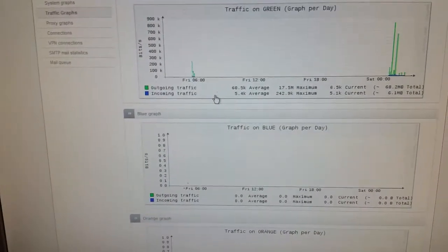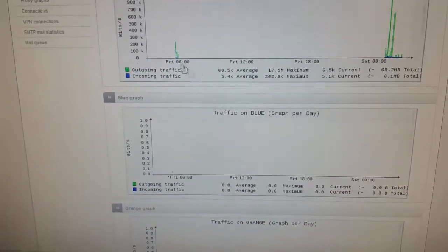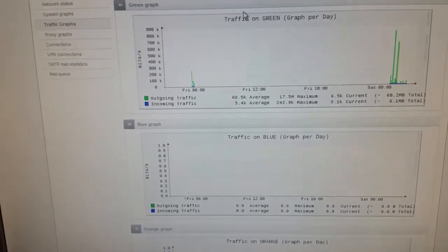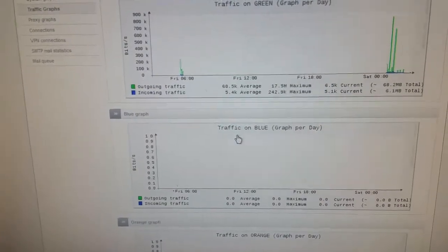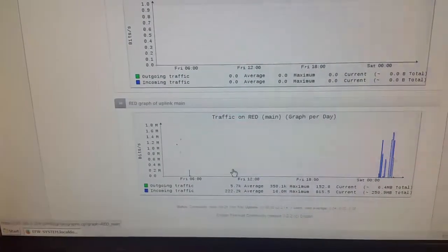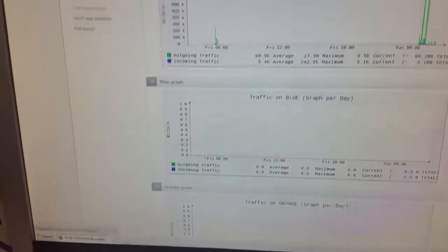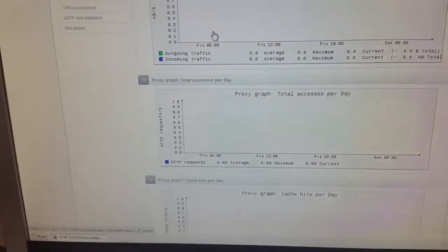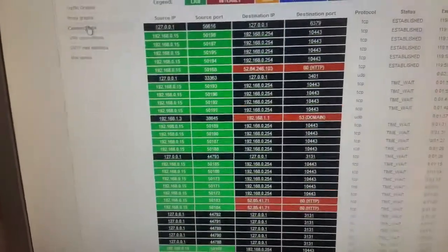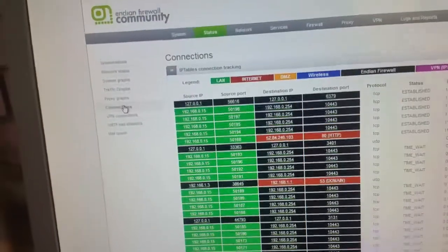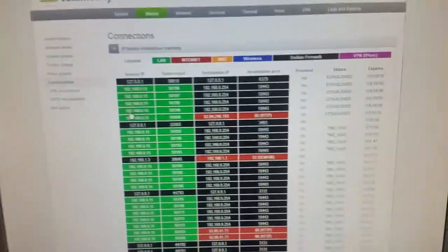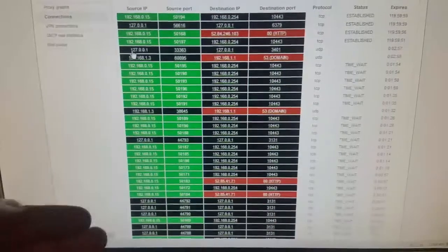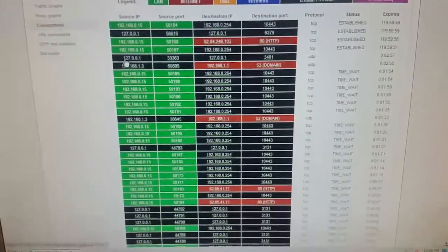Your traffic graphs over specific timeframes both inbound and outbound. You see there I've got green and blue, orange and then obviously my WAN out to my modem. You've got your proxy graphs if you're running proxy systems. And this was the big selling point for me off the bat with no customization or configuration. This is your connection status which is updated on the fly.